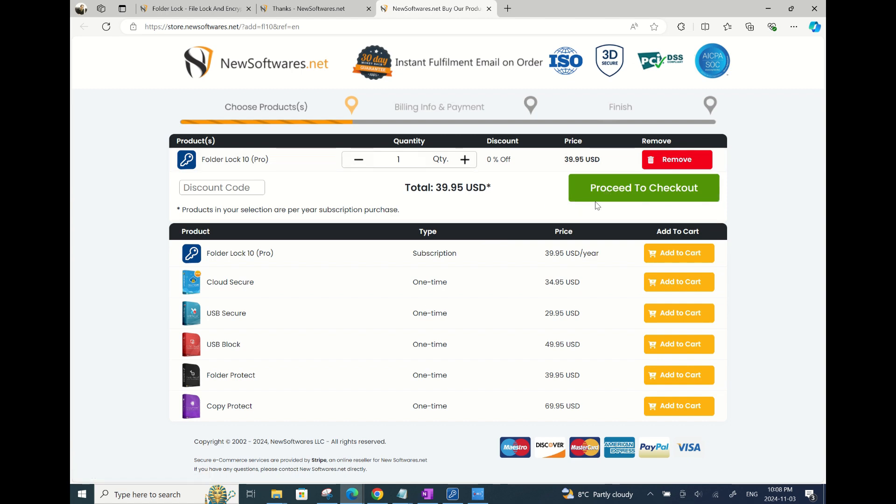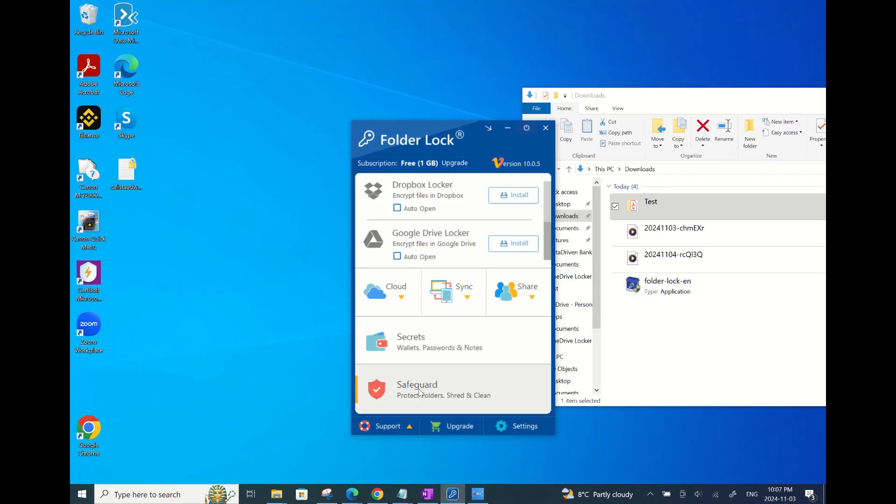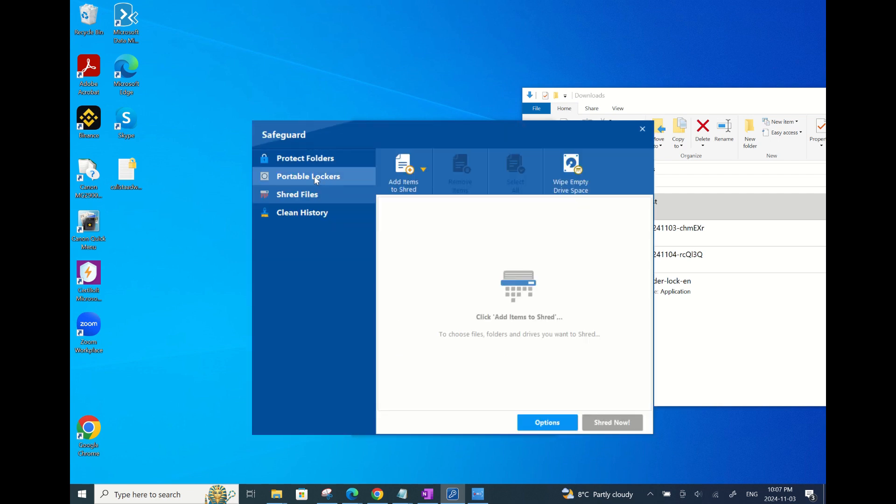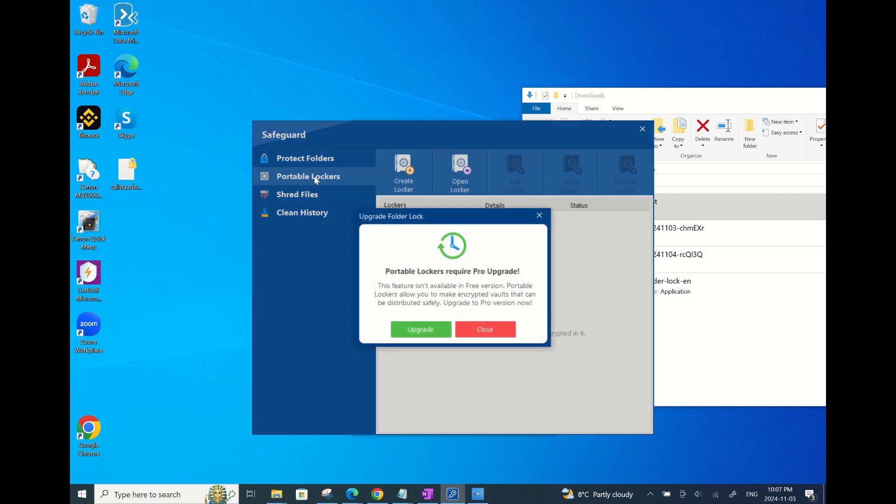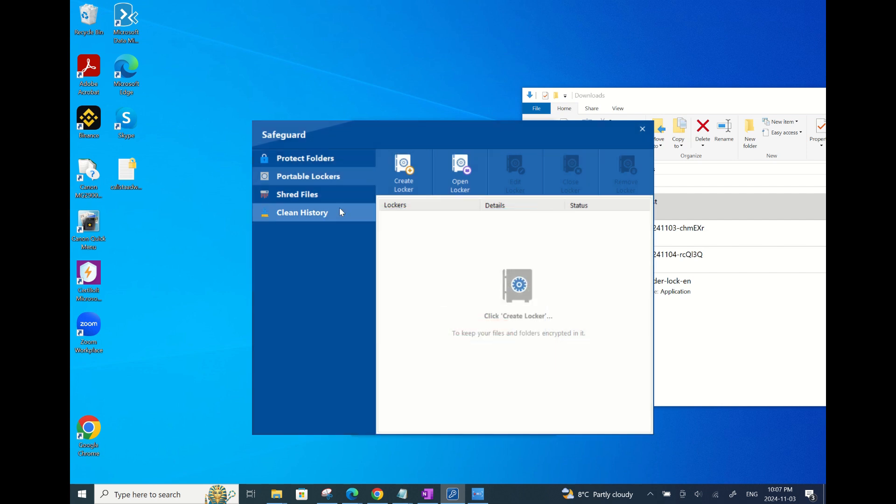There are other handy features in the full version like the Safeguard module where you can password protect files and folders without encryption and portable locker feature which can create encrypted drives for distribution.